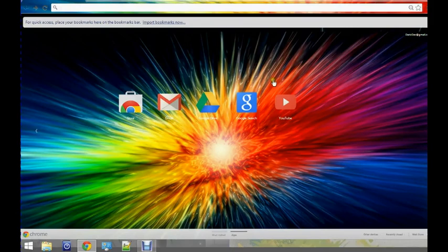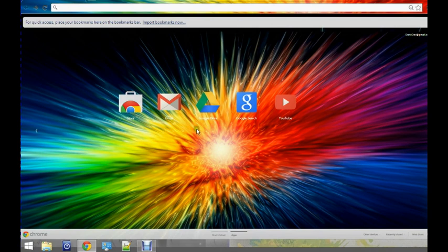Hey guys, Derek here from Riot Tech and I'm going to show you how to get the classic start on the Windows 8 operating system.